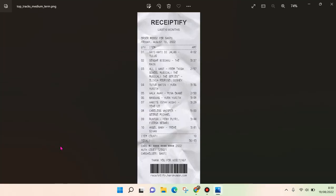Receiptify tutorial. I hope this video is helpful to you. Please don't forget to click like, leave a comment, and also subscribe. See you on the next tutorial. Bye!